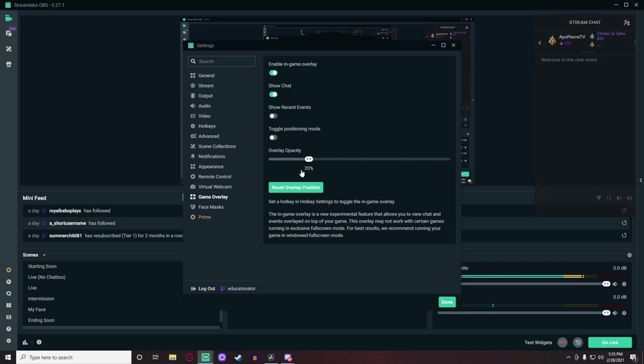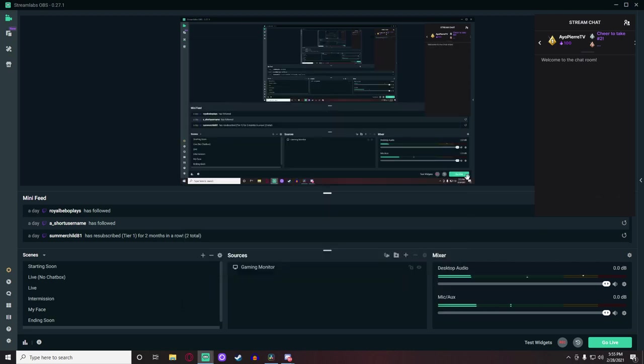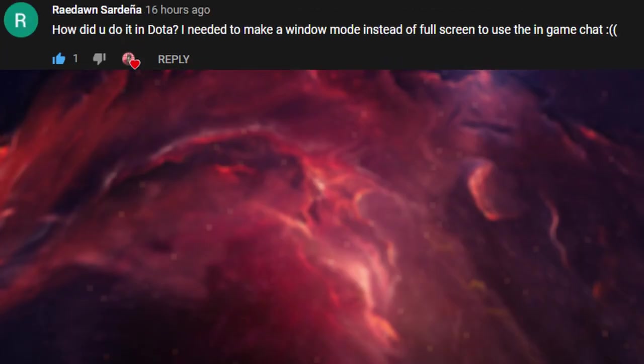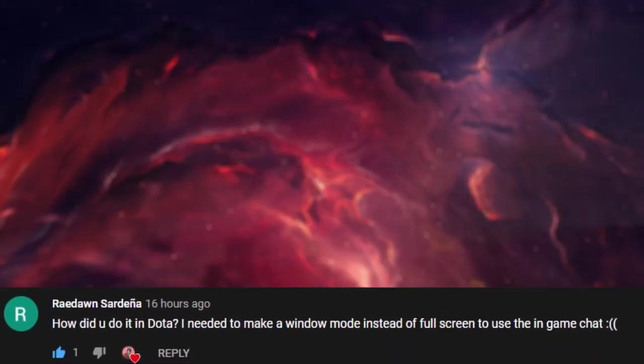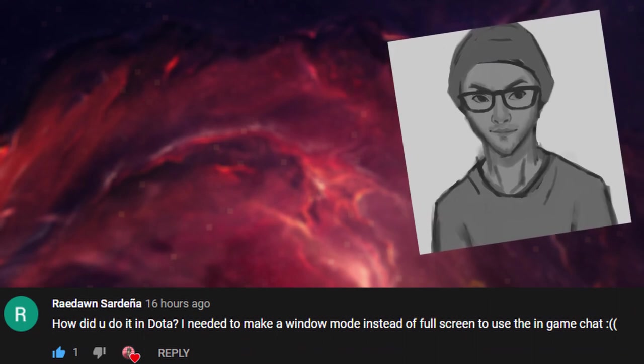And remember, this overlay does not work with some games. Make sure to run your games in a windowed fullscreen mode to fully optimize this chat box.